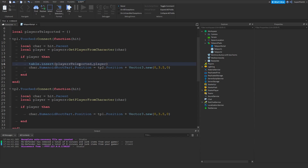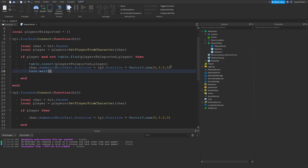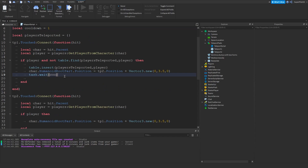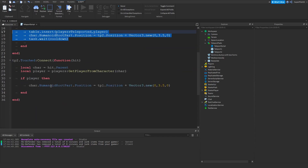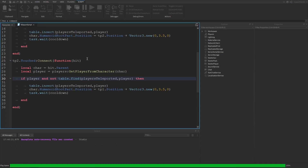Right here change the condition to: if player and not table.find(playersTeleported, player) — this makes sure there is a player and we cannot find that player in the table. Then type task.wait(cooldown). Up top make another variable: local cooldown = 1. After the wait, type cooldown. Then copy all of this and replace the second block with it, changing tp2 to tp1 and tp1 to tp2. That should be everything completed.